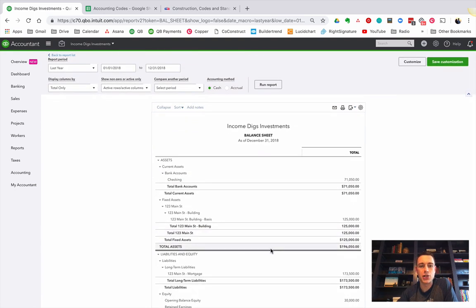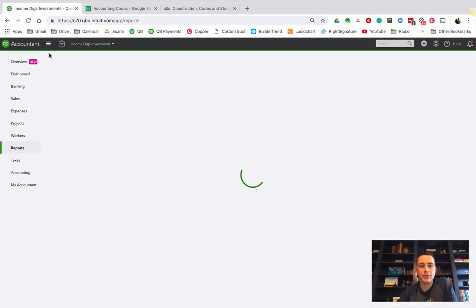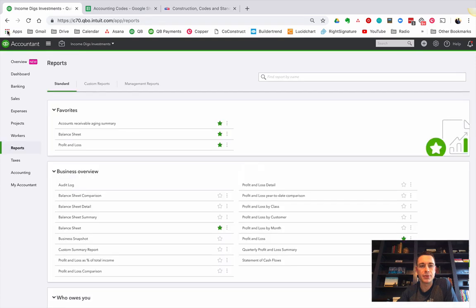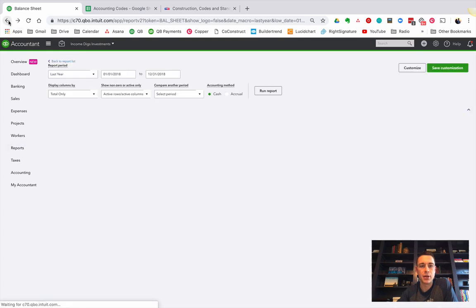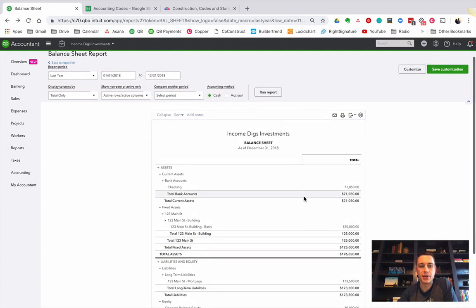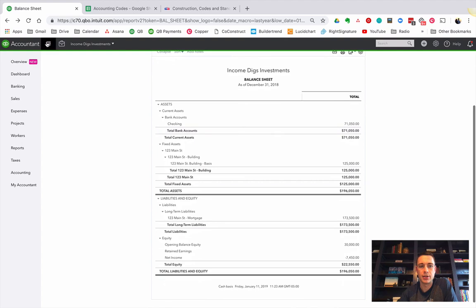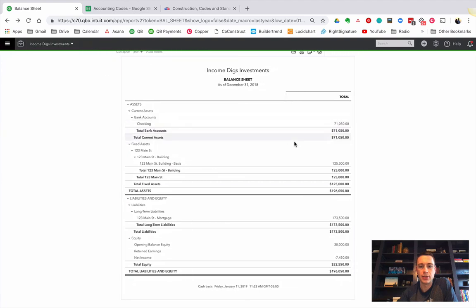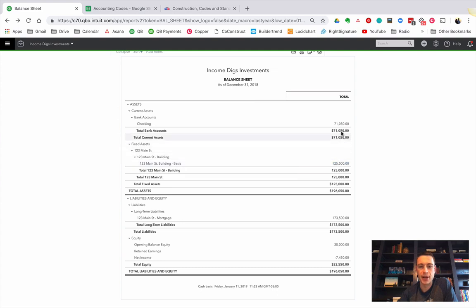So if I were to look at my balance sheet as of the end of last year, you can see that my property is worth $125,000, and I have $71,000 in my checking account, and I have a mortgage worth this much.